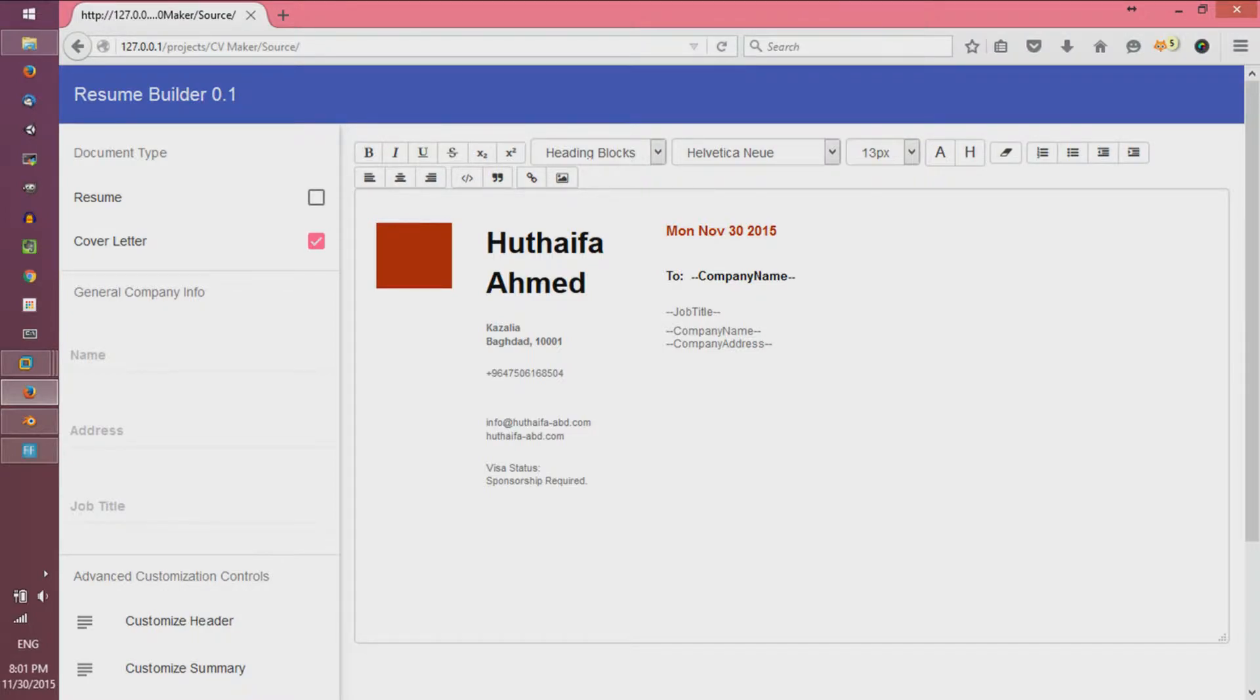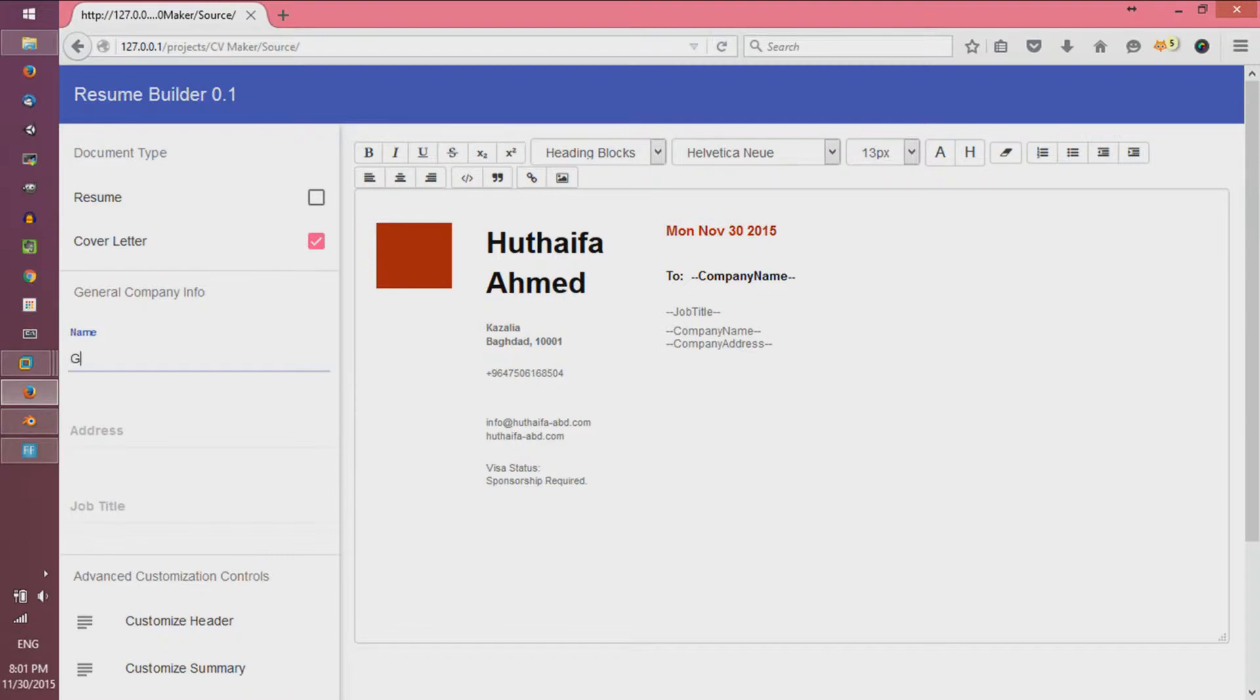The next step is to add the general company information, such as name, address, and job title you are applying for.